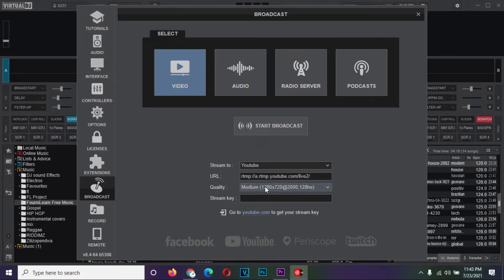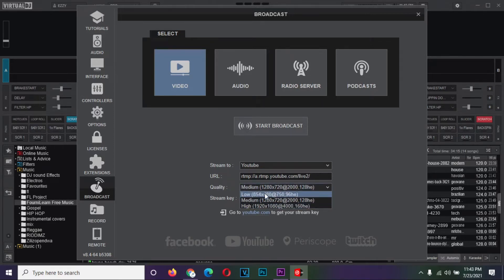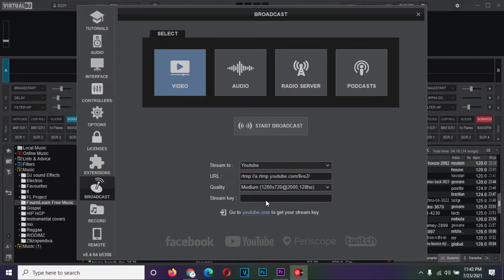The quality options are 3: high, medium, and low. If you have a connection speed of above 10 megabits per second, you can use the high option. Any connection between 6 to 9 megabits per second can handle medium. Otherwise, select low.